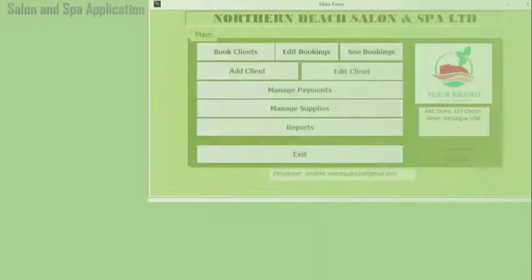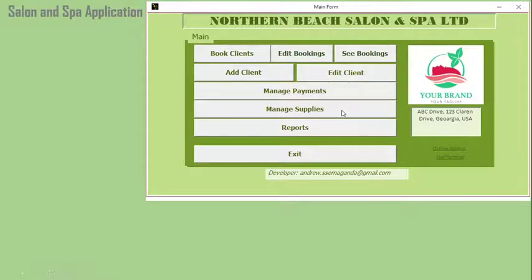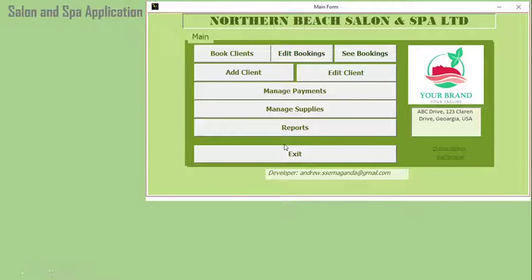The next template is the saloon and spa application, which is very useful for making bookings in saloon and spa businesses. You can book clients, edit bookings, view bookings made, add clients, edit clients, manage payments, manage supplies, and extract reports. This template is editable — you'll be able to change the logo, change the address and location of the saloon and spa, and come up with a high-level robust system for the business.